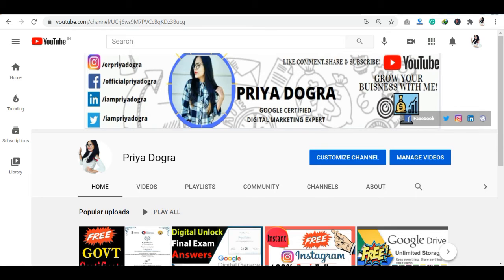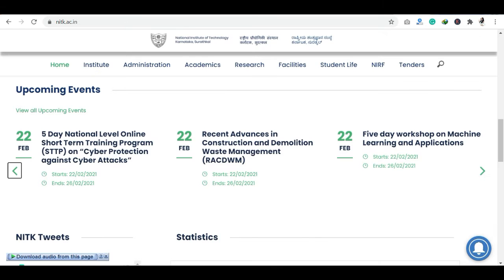If you want to ask me anything related to free courses, certification, or anything related to your career, you can join me there. As you can see here, this is NIT Karnataka's official website, where you can see all the details about events.